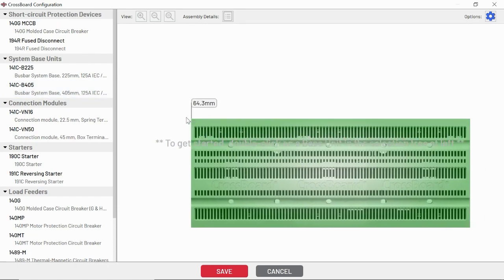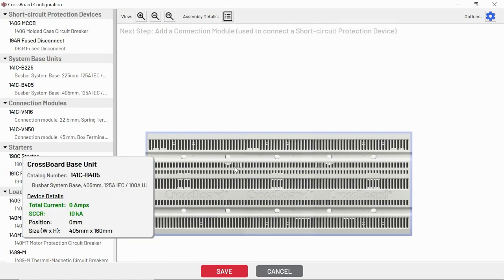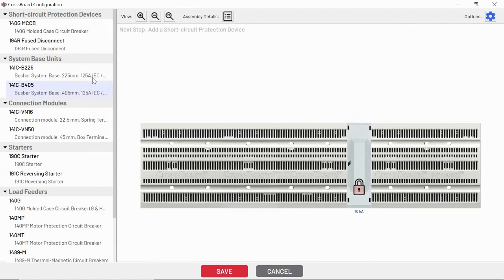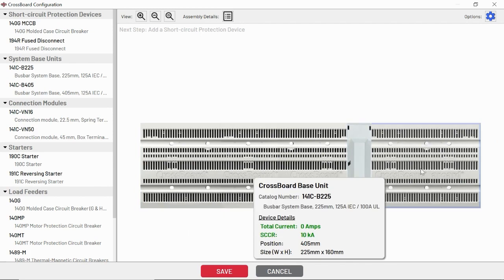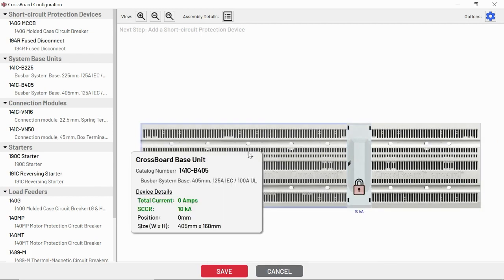This is the power bus for each of the devices. I'm just going to go ahead and drag this over, or I could double click on a crossboard base. You'll see when I add two in here, it automatically puts a connection module to bridge the two together. Step one's complete. I picked out my base units.